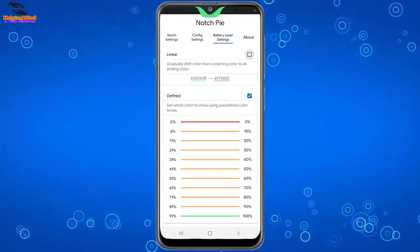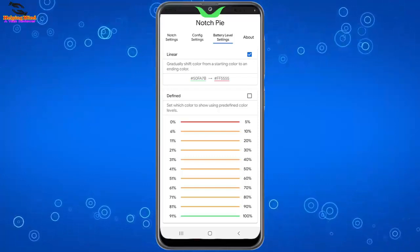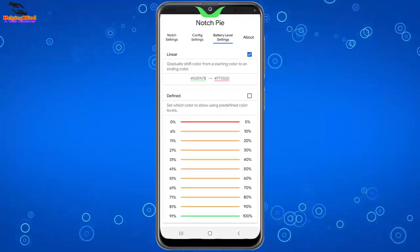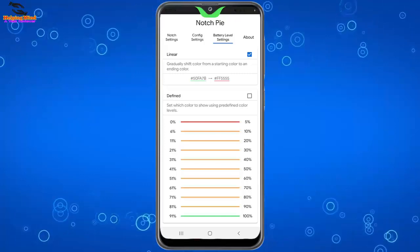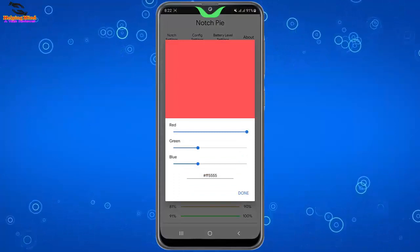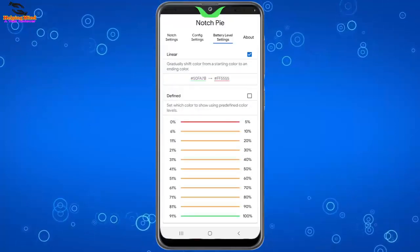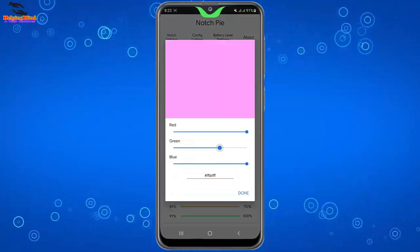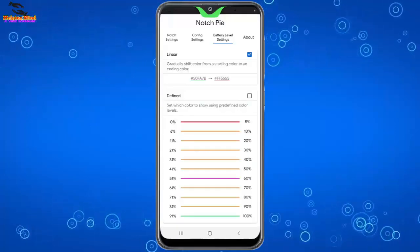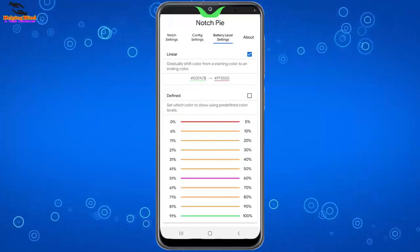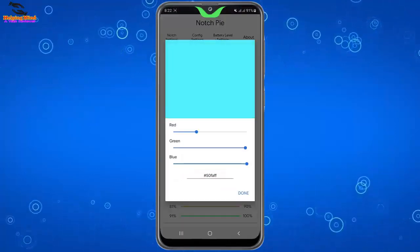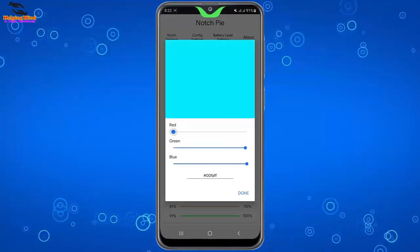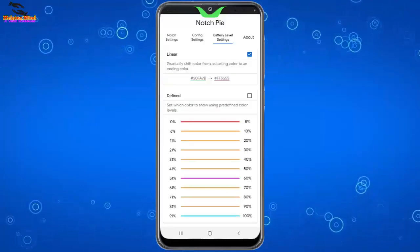Here I will tap on battery level settings, and we can enable linear by tapping on the checkbox and define. Here we can see the percentage, and we can change percentage color by tapping on the line. And here you can see if I increase or decrease the line, the color will be changed. Here we can change the color by dragging the line.